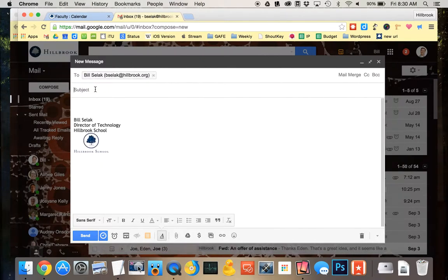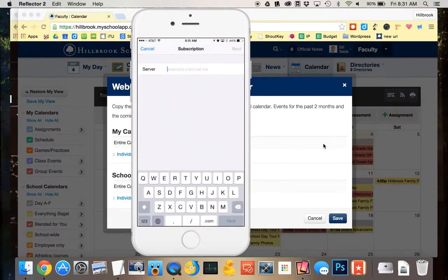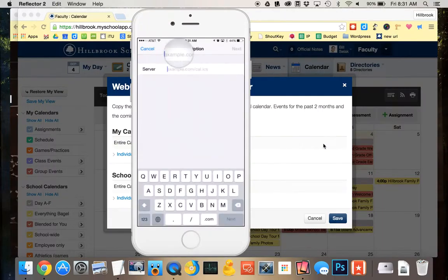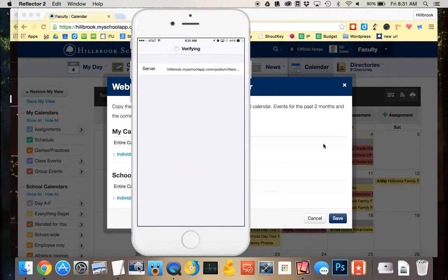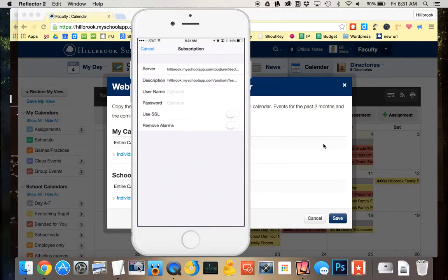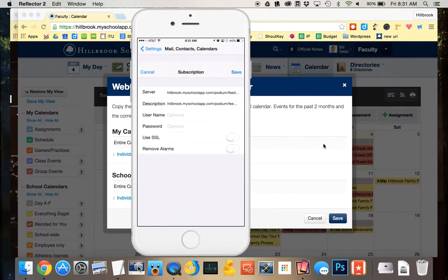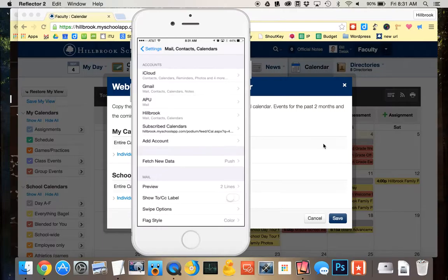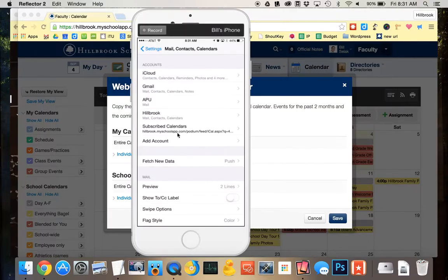Then I'm going to head over to Settings, Mail Contacts and Calendars, and add an account. It's an other account, and at the bottom it will be a subscribed calendar. When I paste, it's going to look for it and say, hey, there's a feed. Yes — there we are. I can just save that, and now I have that as a subscribed calendar. When I go into a calendar app, it will be right there.